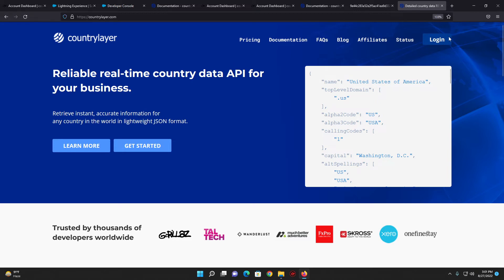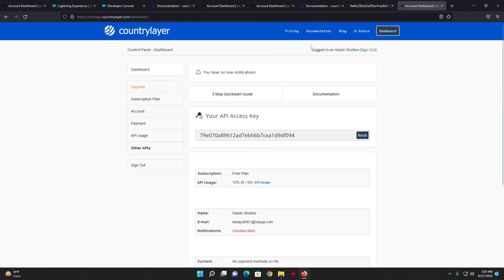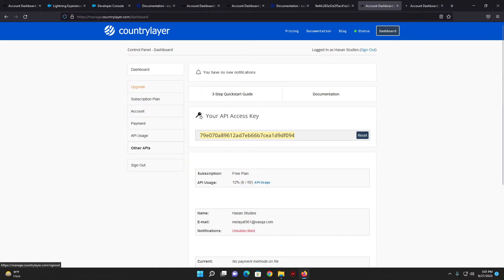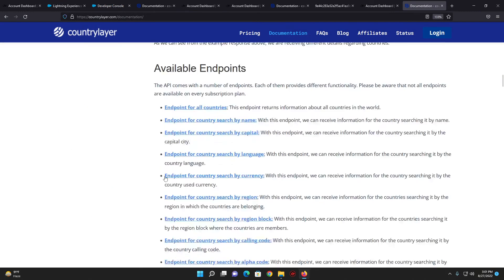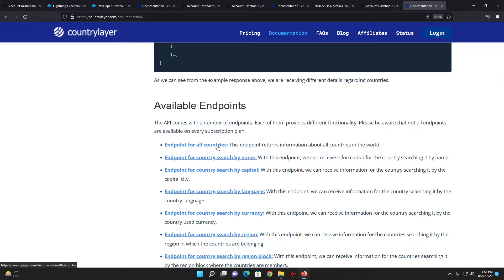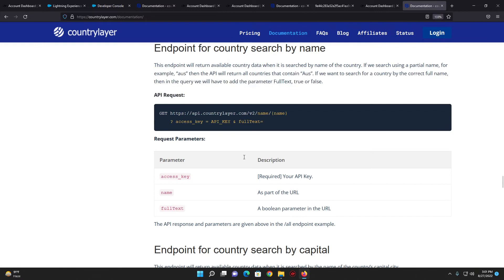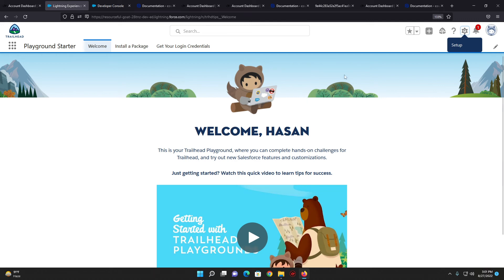I have already signed up and this is my API key to make the callout to the countryLayer site. If I go to the documentation here, you can see all the requests I can make — I can search for all countries, search country by name, search by capital. In this demonstration I'll be showing country search by name. Here's the configuration showing how we can make the request or callout to this endpoint.